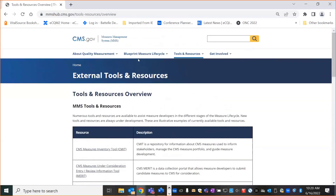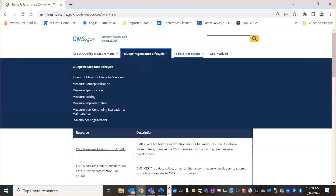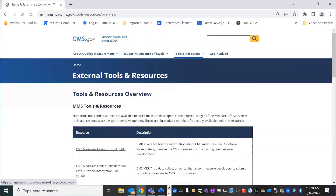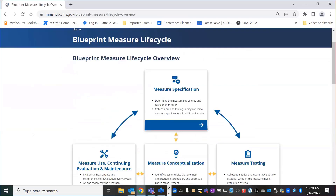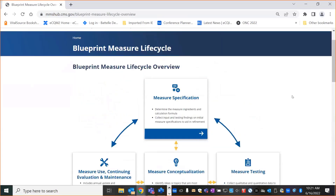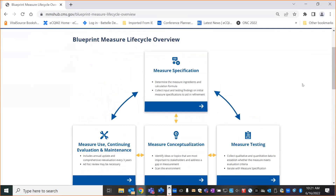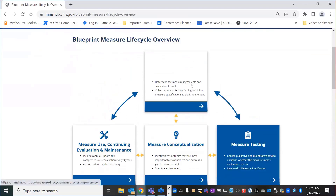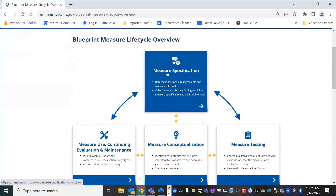Now, back to the Measure Life Cycle. Those familiar with the Blueprint will know we moved stakeholder engagement out from under Measure Conceptualization, because it actually occurs throughout the life cycle. And because it occurs throughout the life cycle, we are not calling it a stage. We've updated the Measure Life Cycle graphic, which appears on the overview page and on the overview page of all the different stages. It's interactive — by clicking a box, it will take you right to the overview page of that stage.